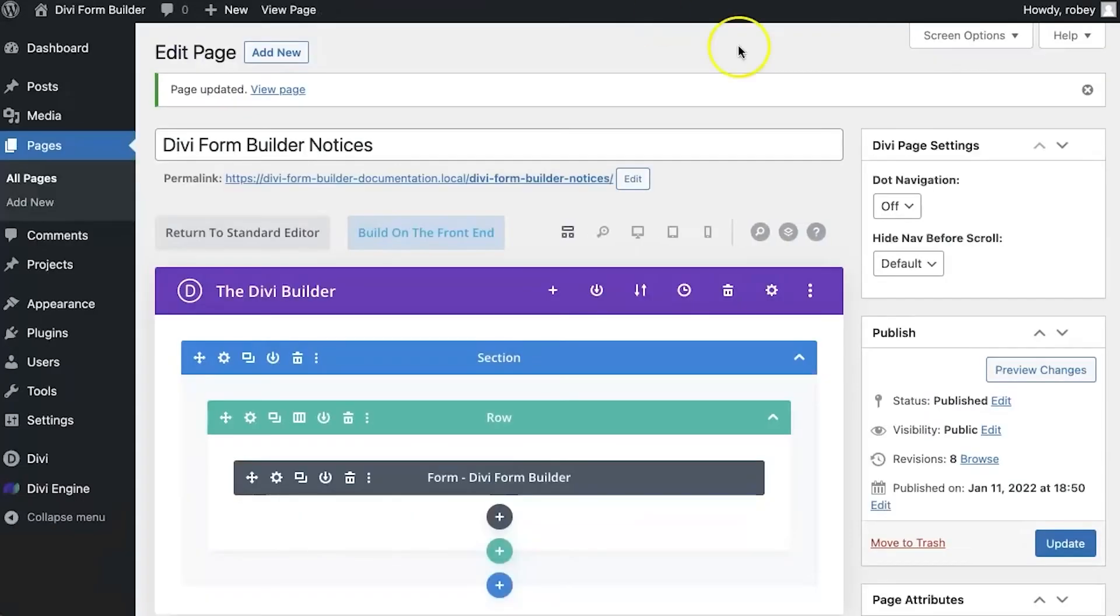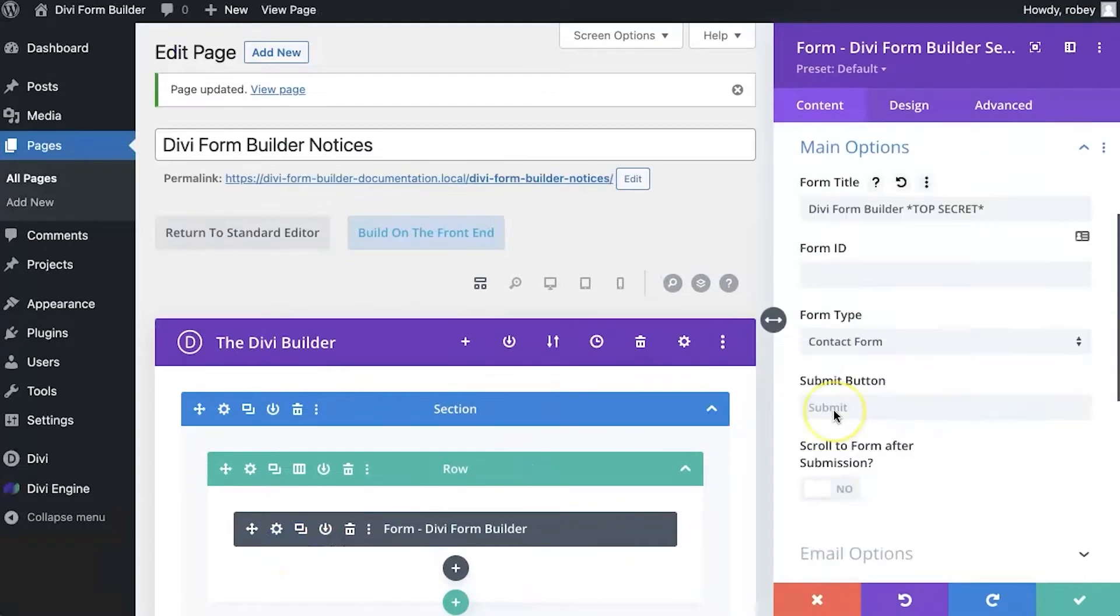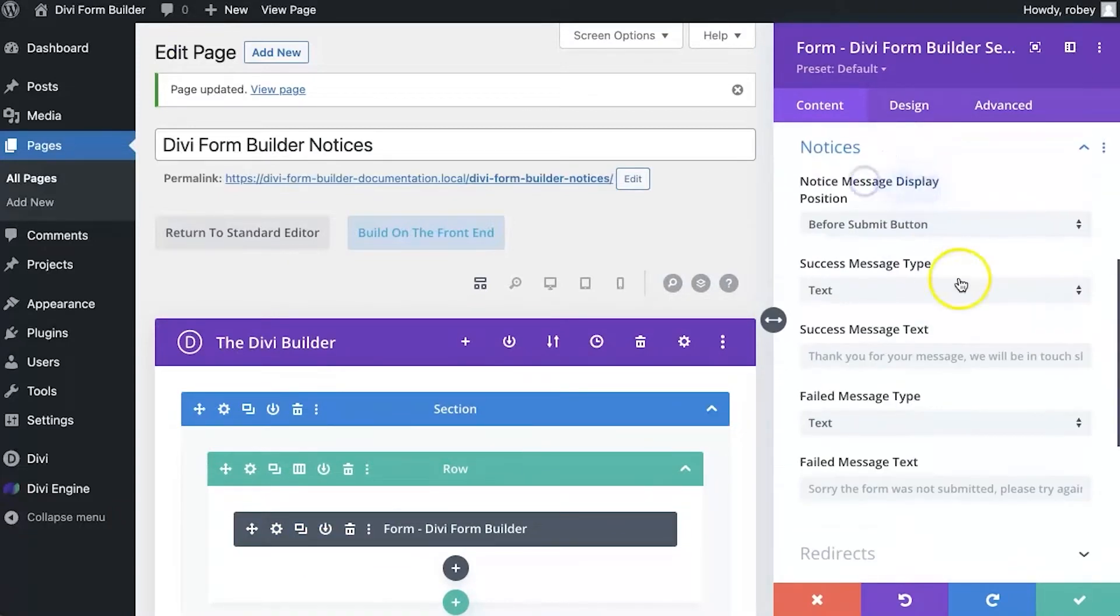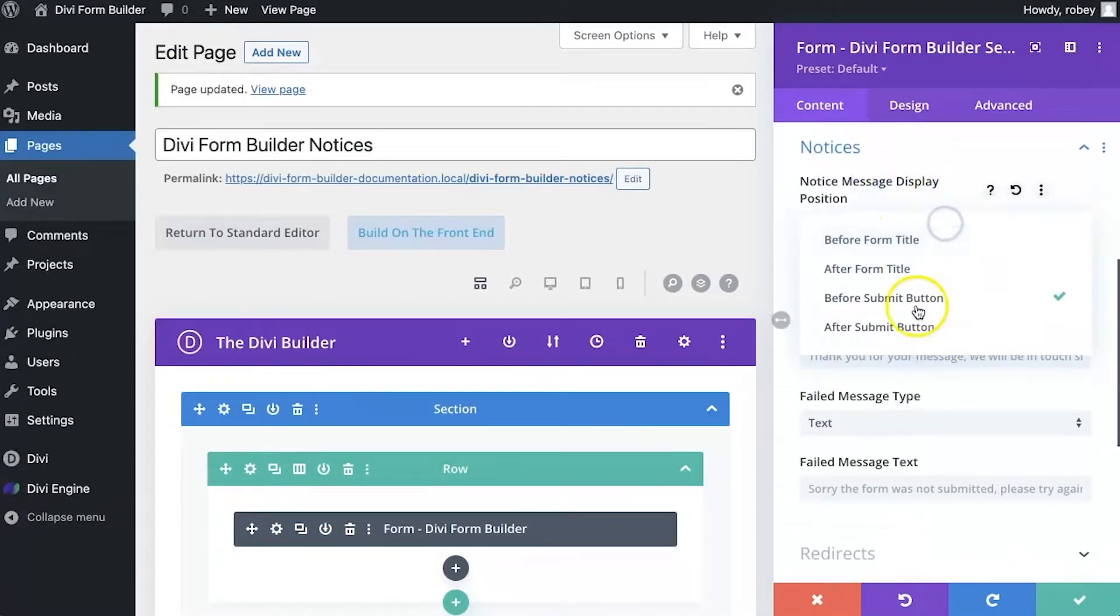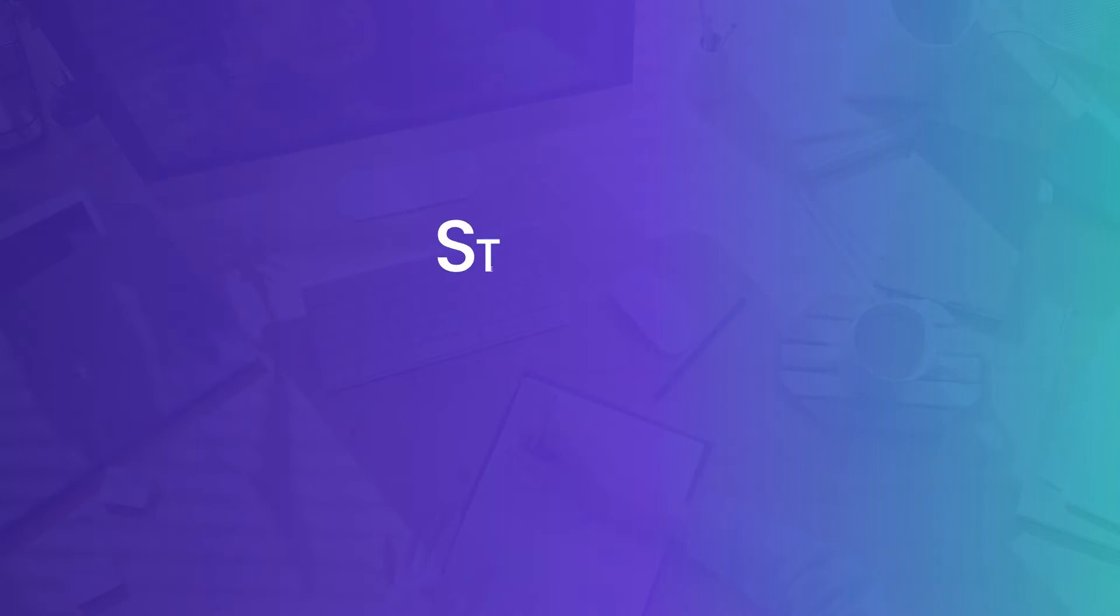So as you can see, when you go into the settings again here, multiple spots available underneath the notices as to where you can position your form. Super simple and easy to do, and can get really handy depending on the type of forms you are building.